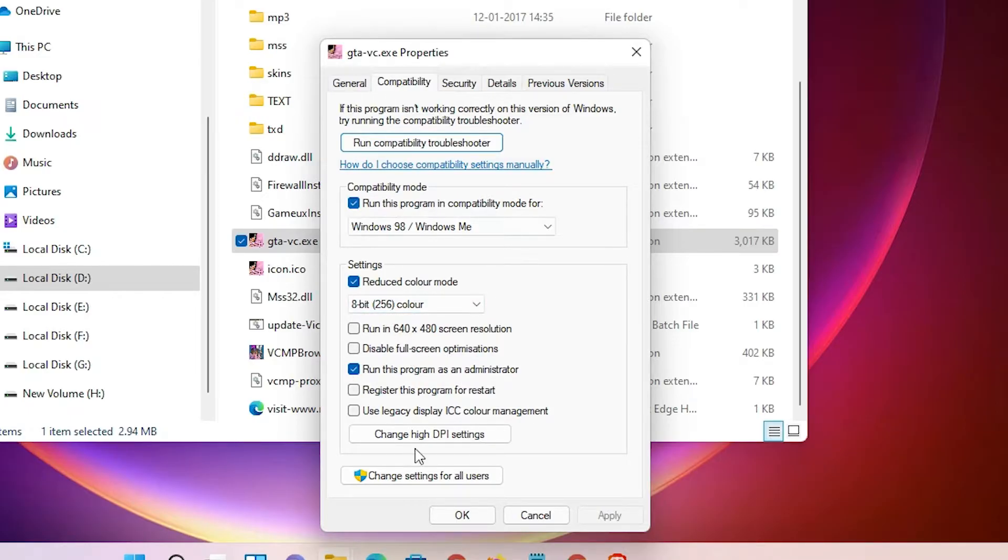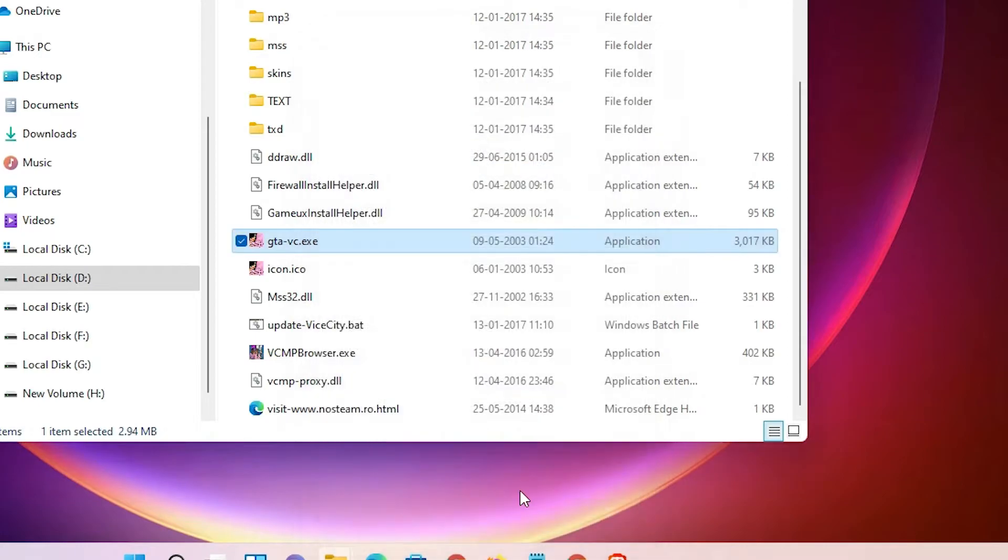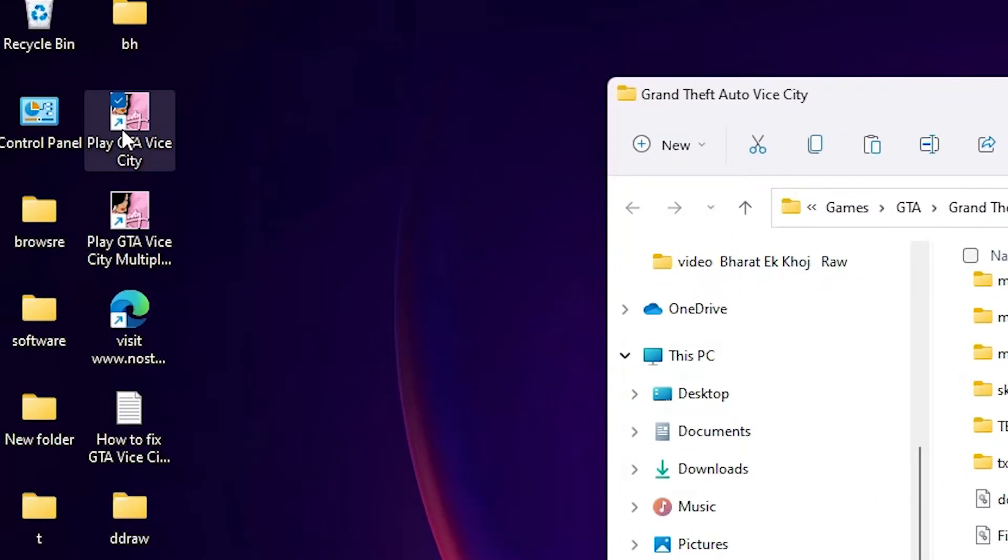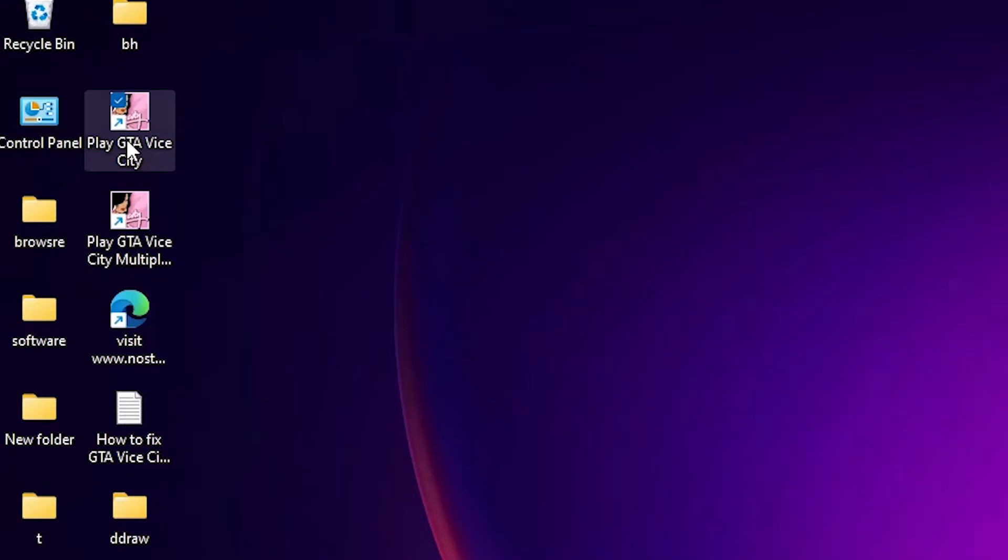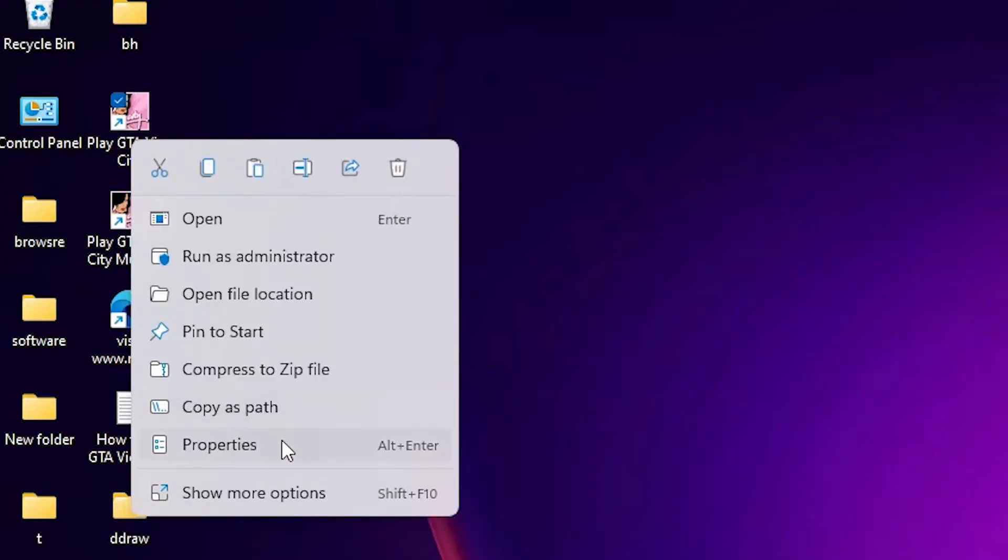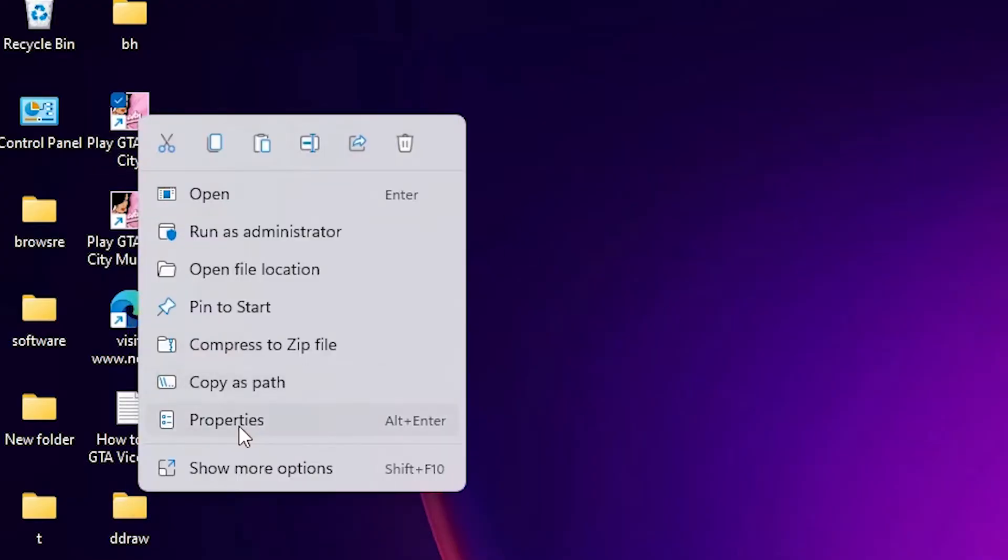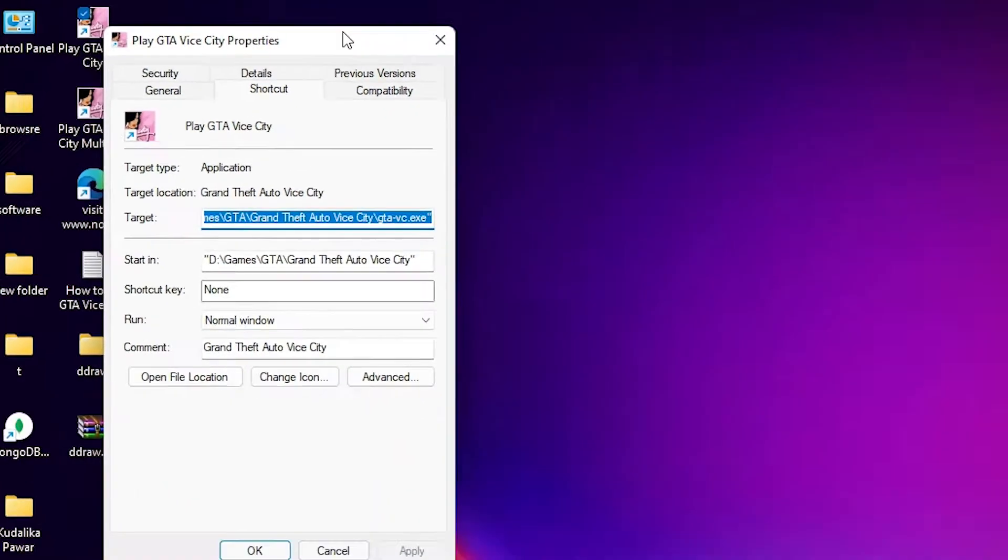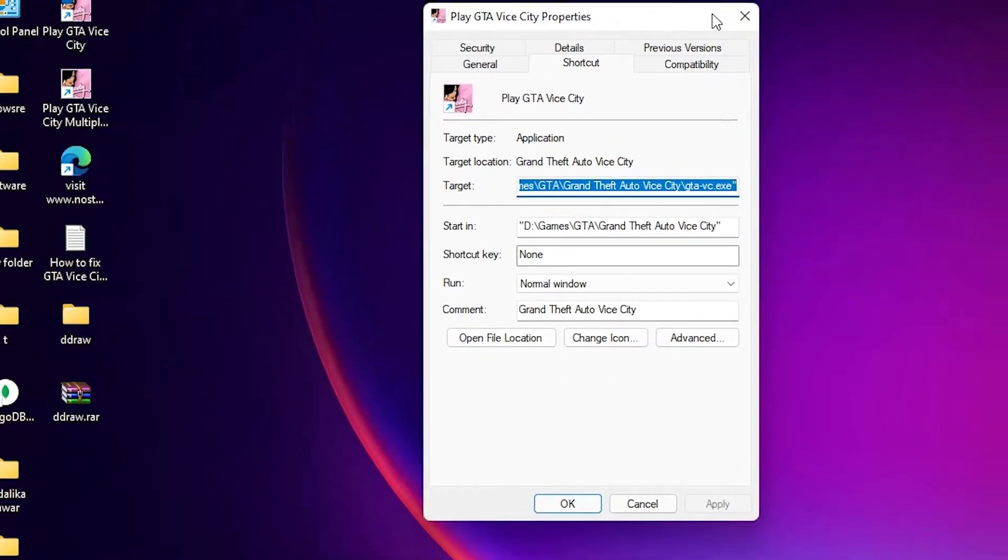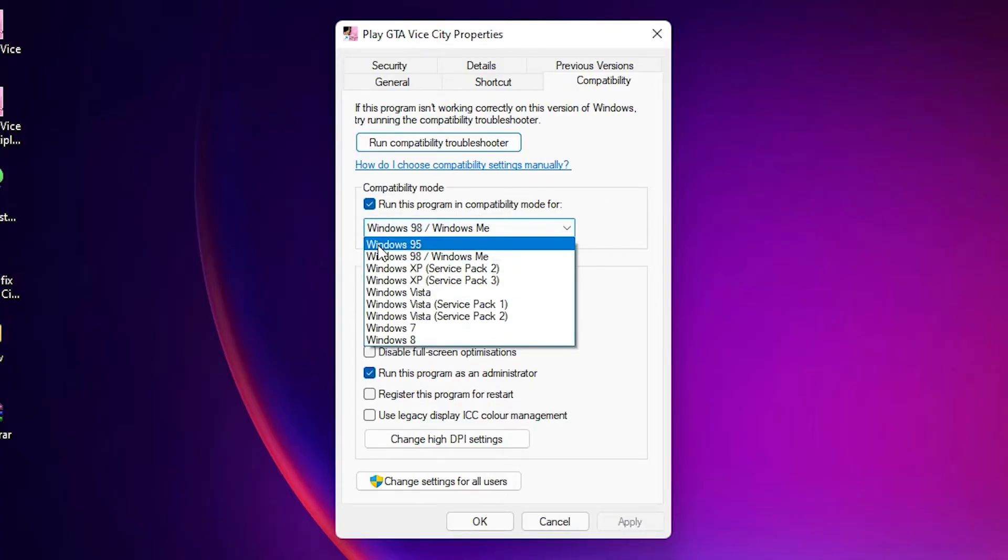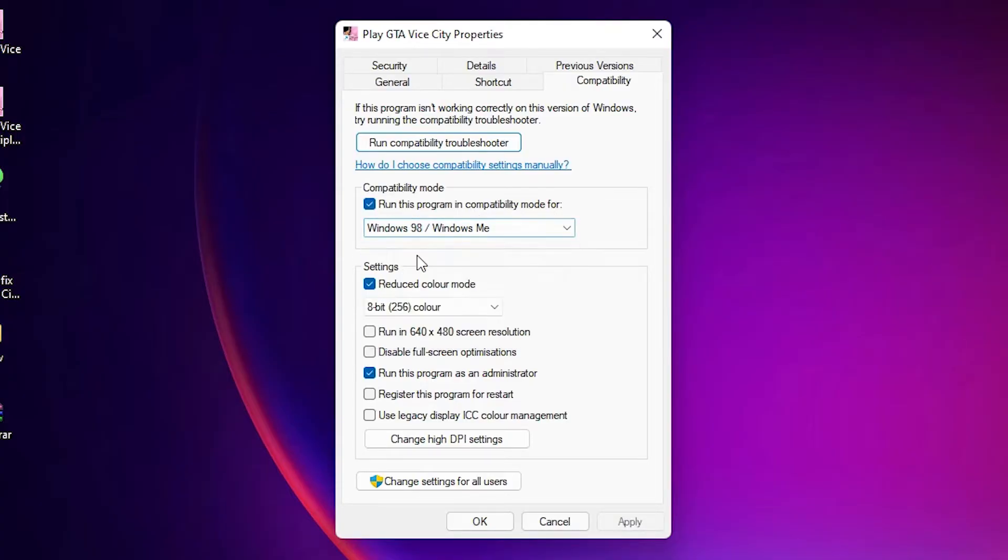Now just go to the shortcut on your desktop. Here is our shortcut. Just go to the right click on it, just go to the properties, just go to the compatibility, and just select this compatibility mode. Run this program in compatibility mode for Windows 98 or ME, reduce the color mode, and just select run this program as administrator. Apply it.